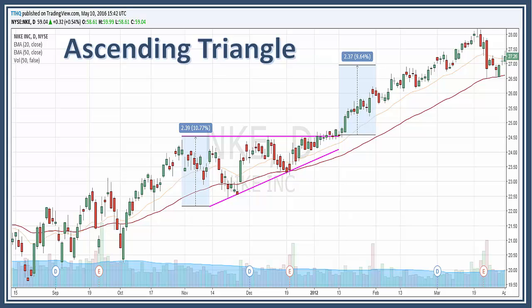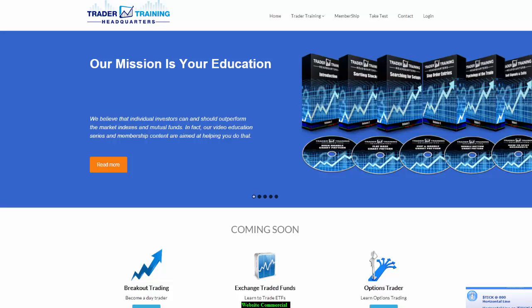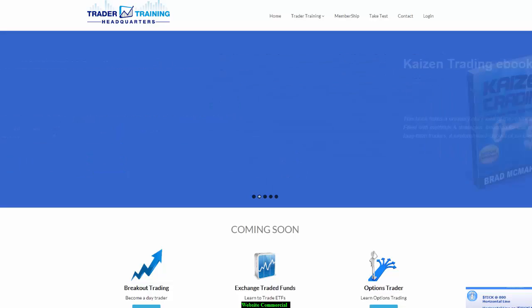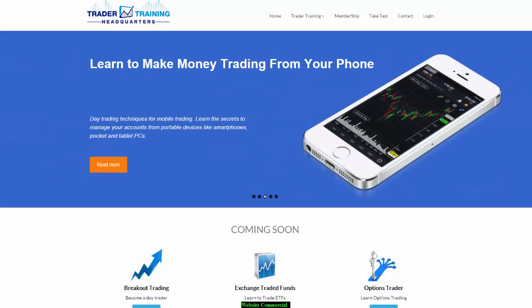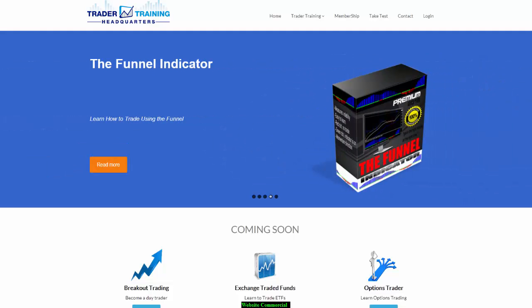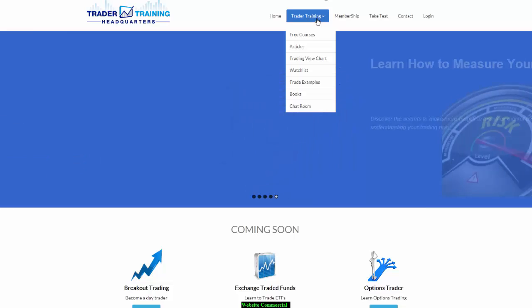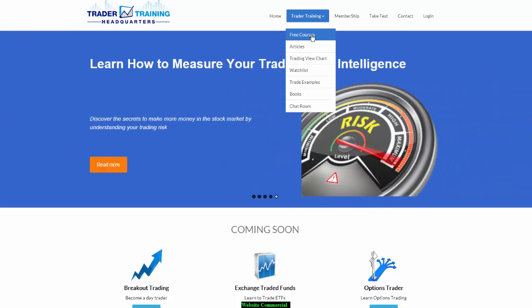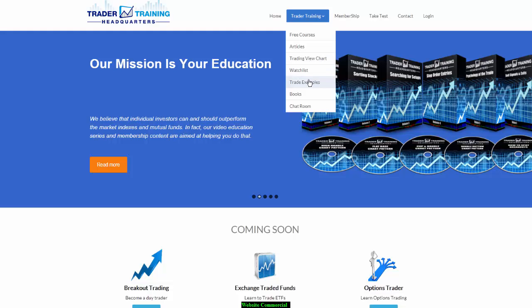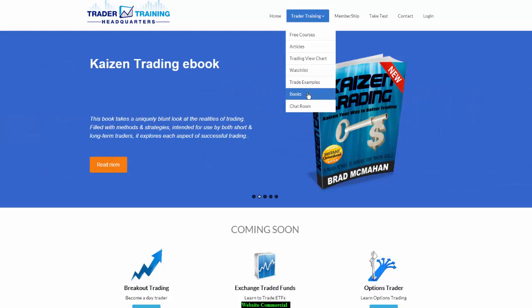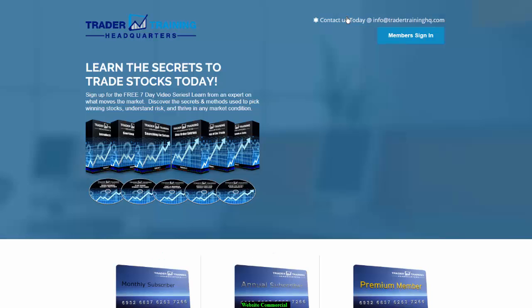So this is the ascending triangle. Thanks for watching the video. If you liked this video and would like to learn more about stock charts and patterns, visit our website at tradertraininghq.com. Here you will find lots of information on trading the markets. Go to our training tab and you'll find free courses, articles, trading view charts, watch lists, trade examples, books, and even a chat room.